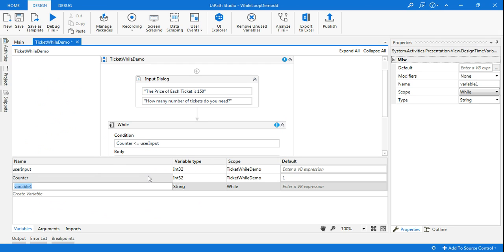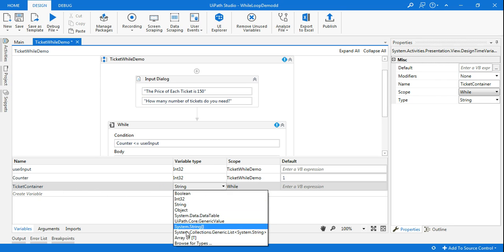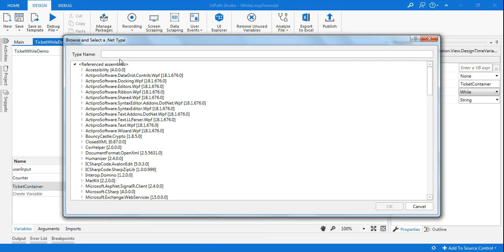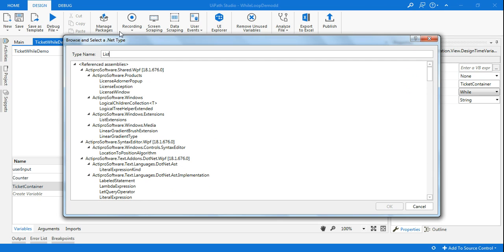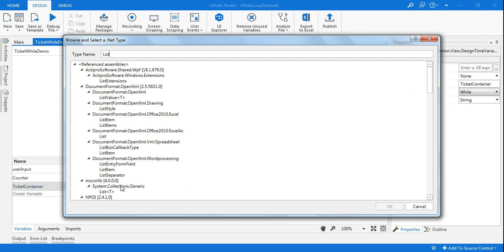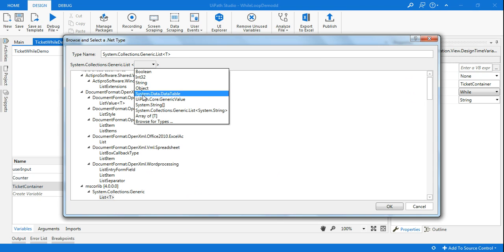I need to first create a container in which all the tickets will be stored. You might ask why we're not using an array. The reason is the customer's input is dynamic — he might say five tickets, ten tickets, or nine tickets. An array doesn't have that kind of dynamic sizing feature, so that's why we're using a list. I'll create a variable called 'ticketContainer,' then click 'Browse for Types' and type 'list' — selecting System.Collections.Generic.List of T with type string, because the ticket format like TKT101 is a string type.